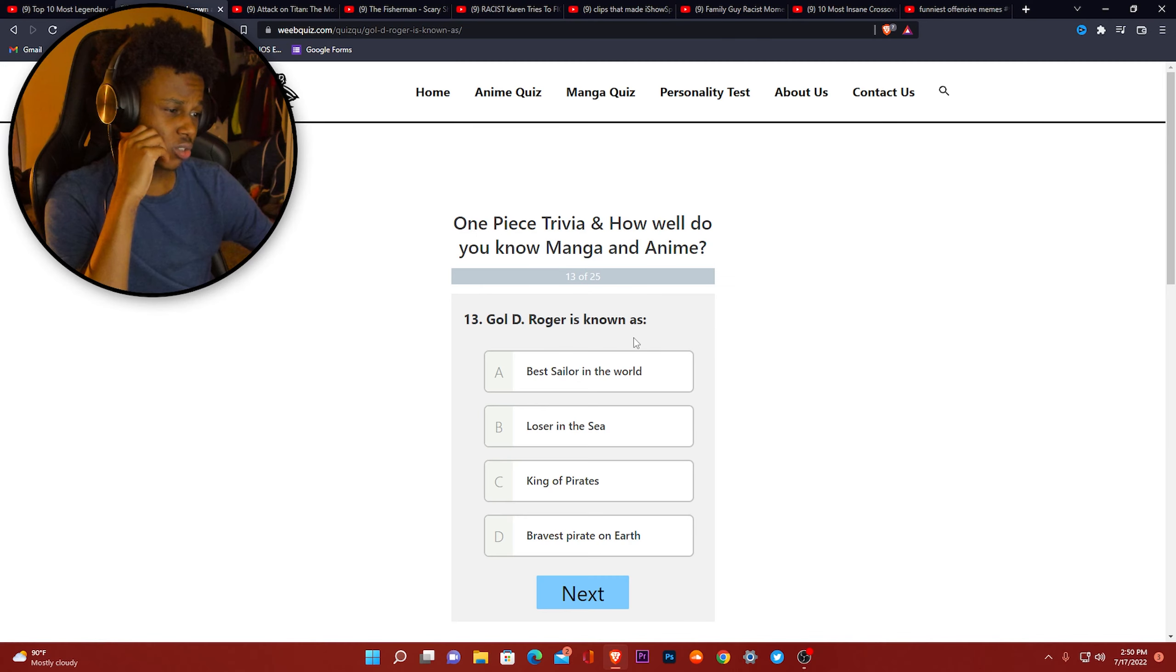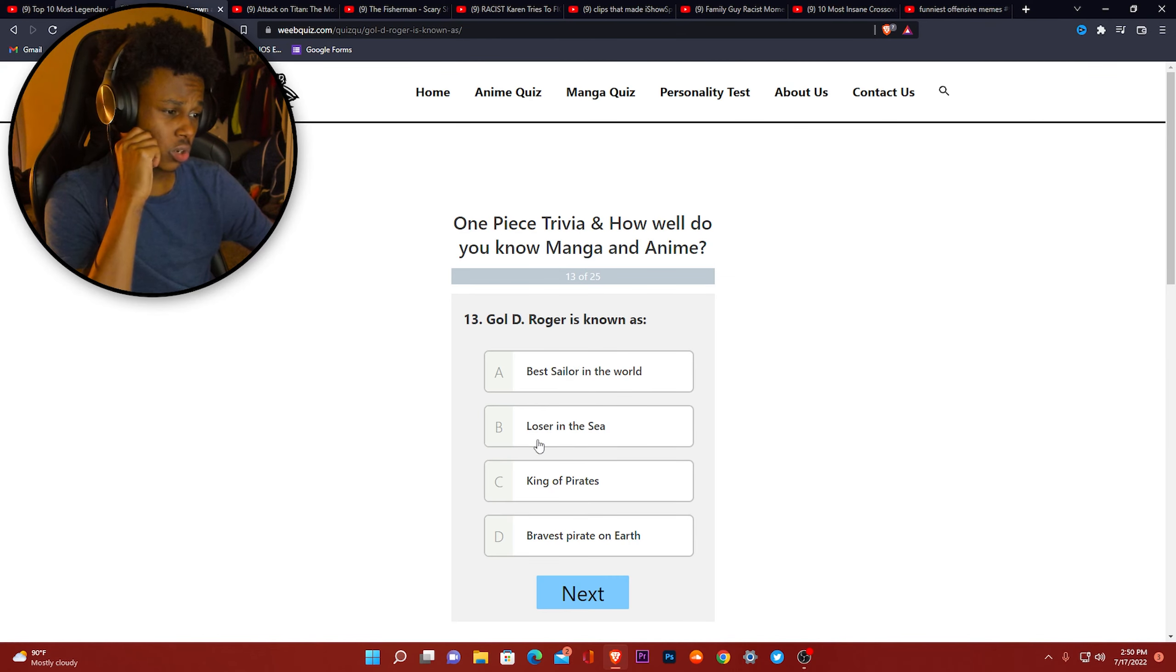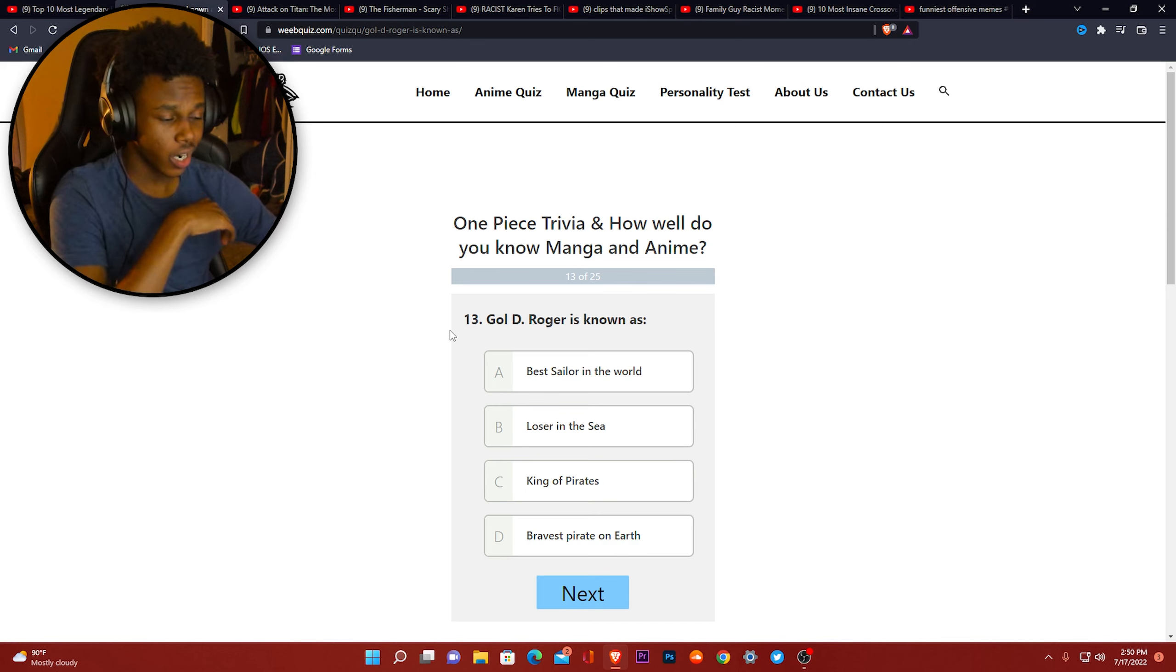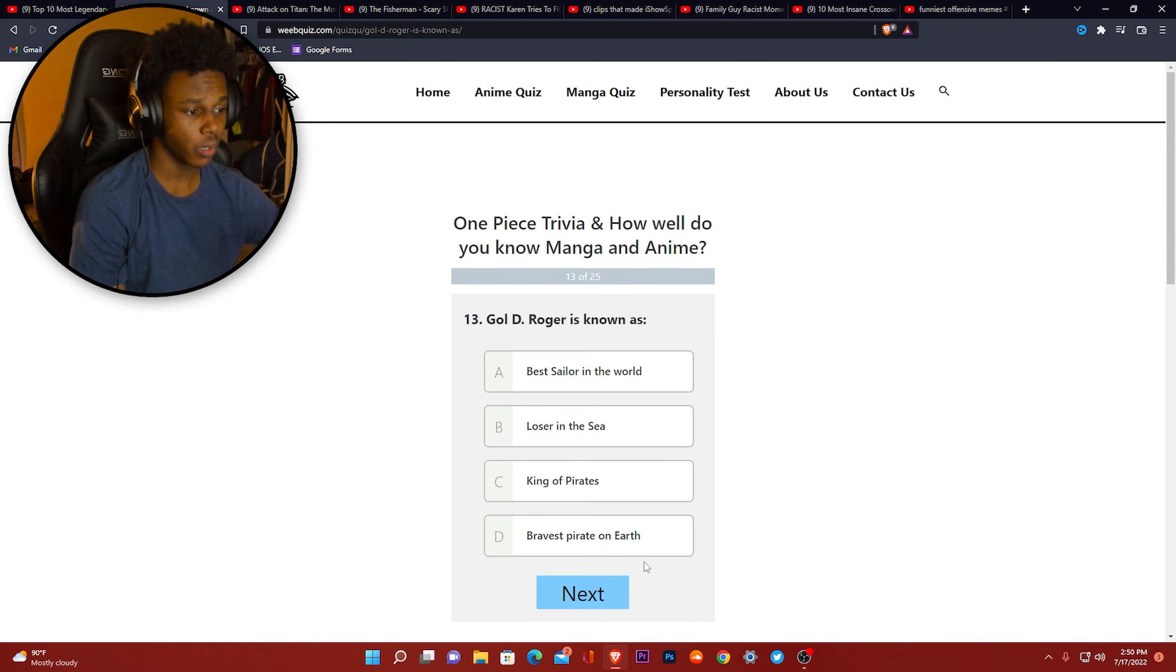Gol D. Rogers is known as loser in the sea, best sailor in the world, king of pirates, the bravest pirate on earth. Bravest pirate on earth. I don't know. Roger just sounds like a brave pirate.